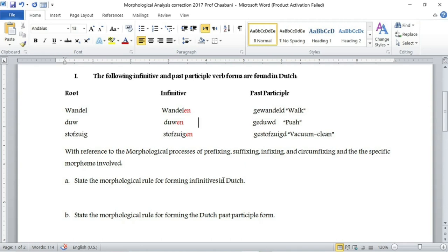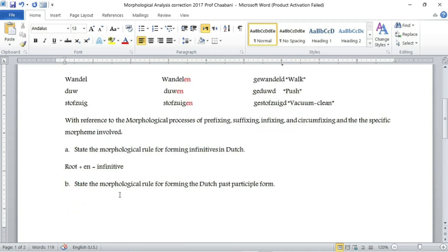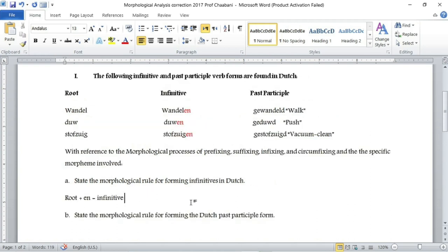The morphological process involved in forming infinitives in Dutch is suffixing. The rule would be: root + en → infinitive. This is the rule for forming infinitives in Dutch language. The second question asks us to state the morphological rule for forming the Dutch past participle form.